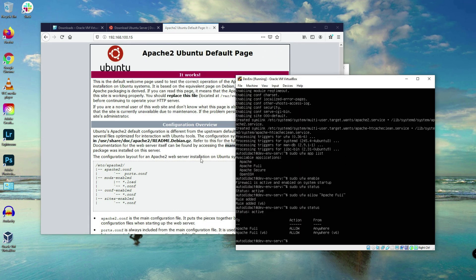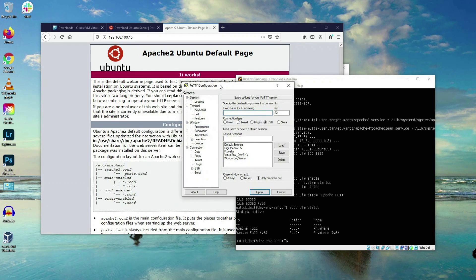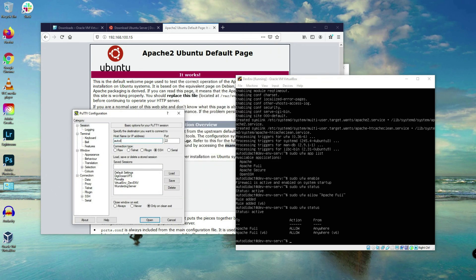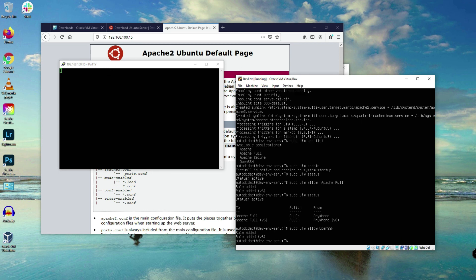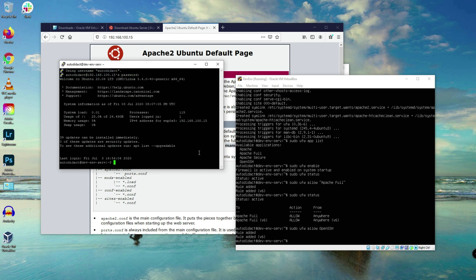Now let's try to access our server using PuTTY. Since we enabled the firewall and hadn't yet added OpenSSH to the allowed applications, we couldn't get a response. But since we've now allowed OpenSSH through the firewall, we can log in to the server using PuTTY. We can now access our Ubuntu virtual machine using the PuTTY application.